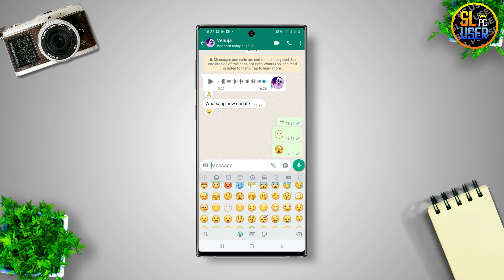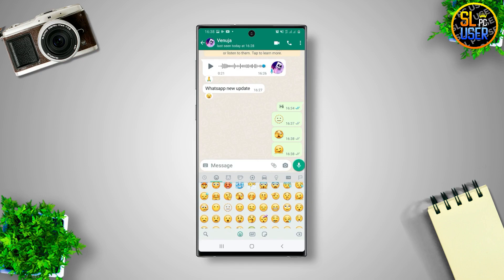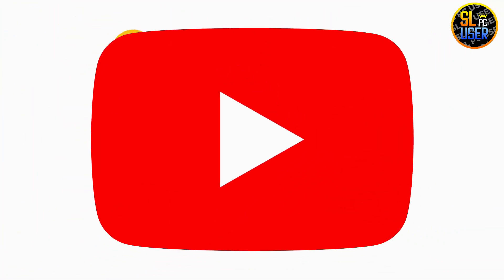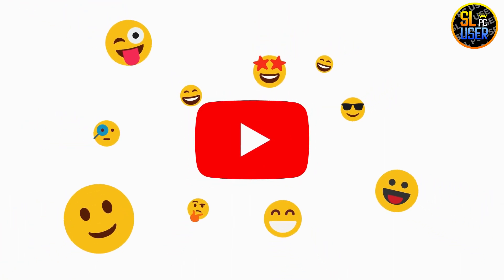If you like this video please comment and share the video, and like and subscribe to the channel. And that's what I'm going to use for this video.